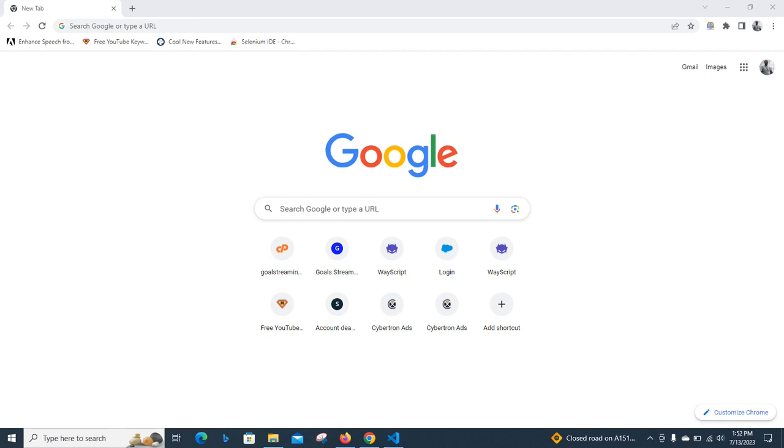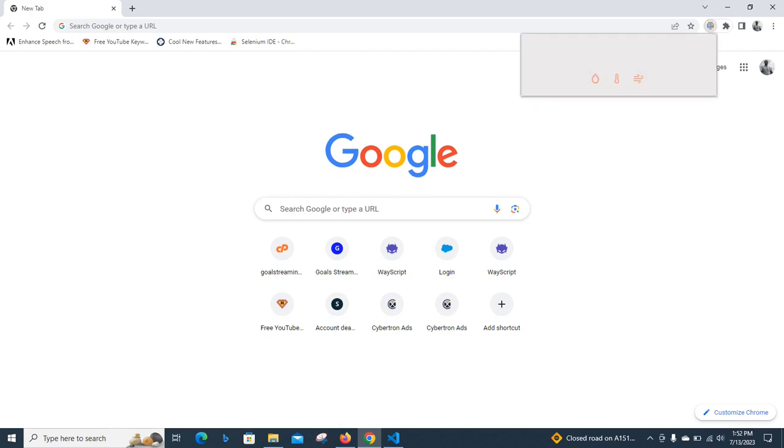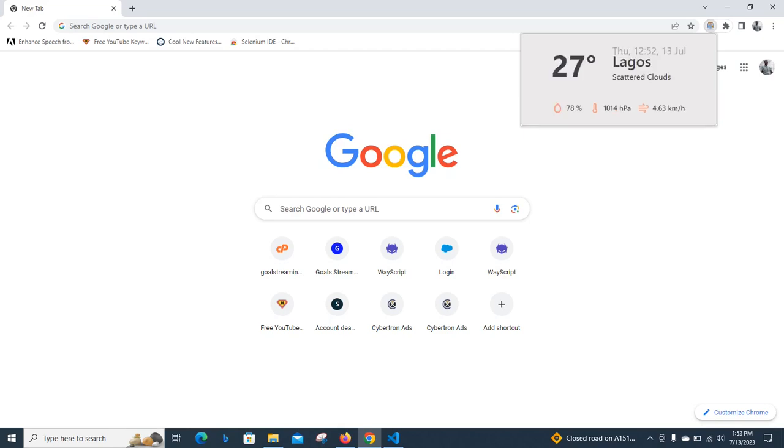So in our last video, I showed you how you can develop a Chrome extension using Python and PyScript. Now, this is one of the end results that I actually built - a Chrome extension web app. Let's allow it to load, and then we'll see the end result. Okay, this is the end result.